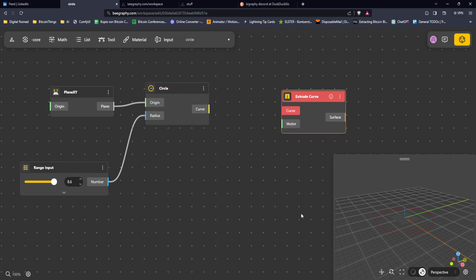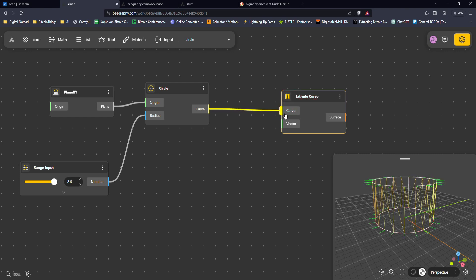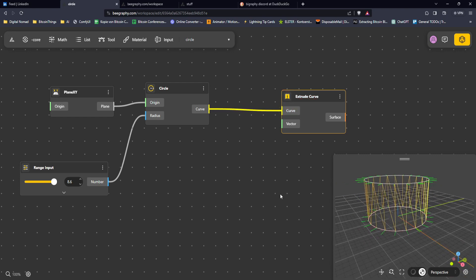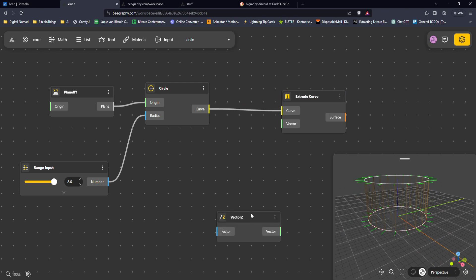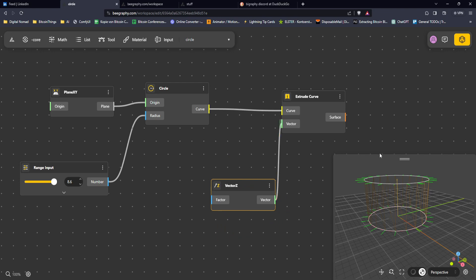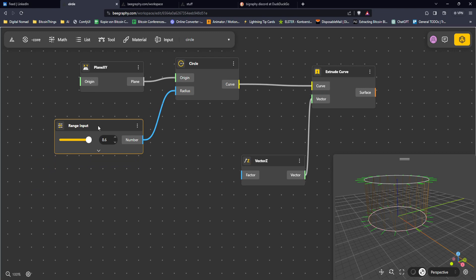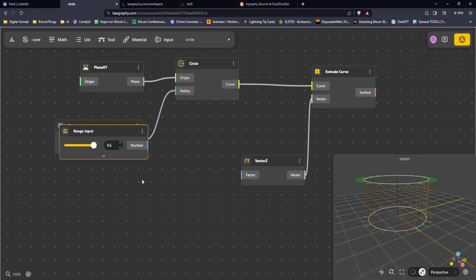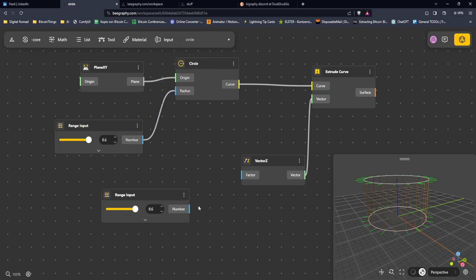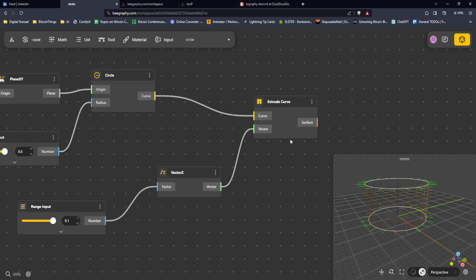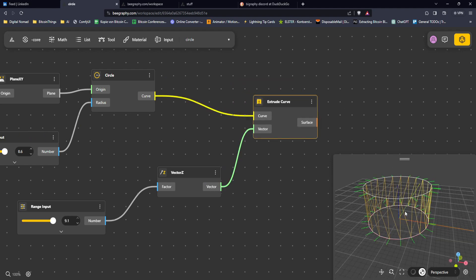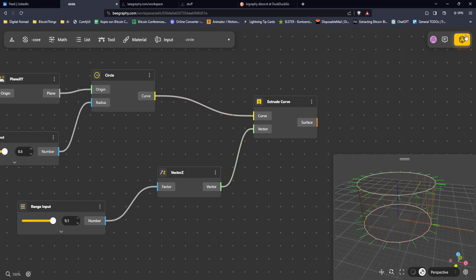Next we want to extrude the curve in the Z direction. Connecting it shows something happening right away. I also want to use a Vector Z node, and create another Range input for the extrusion height — I can Ctrl+C / Ctrl+V the existing one or add a new input. You can see it adapts very clearly.